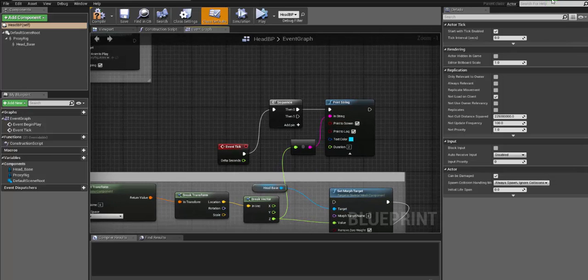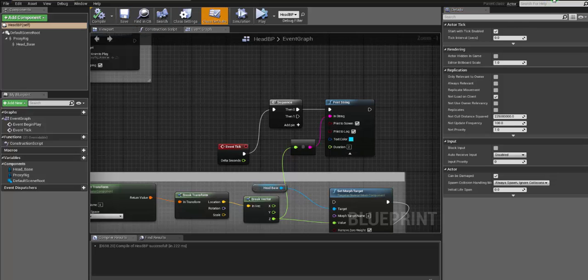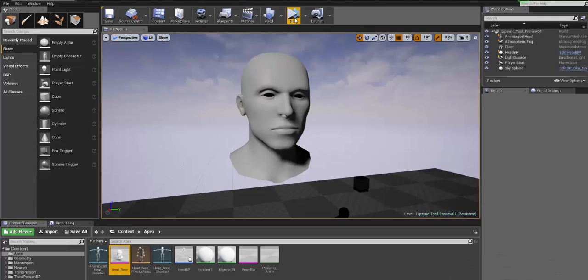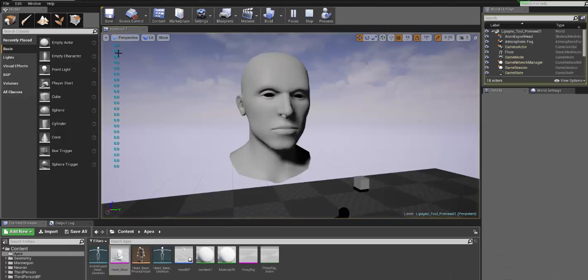So if I hit play, let me save here. If I hit play, you will see by using this print string on the left, you will see that the phoneme A...